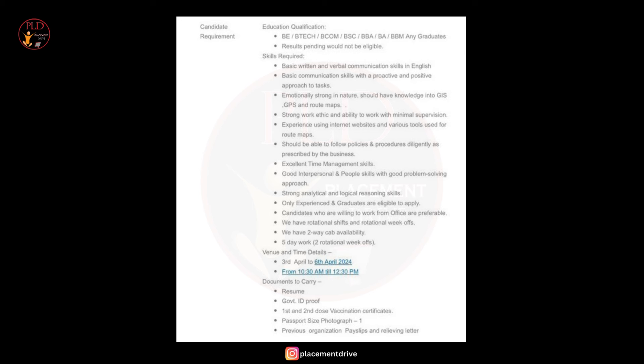Candidates who are willing to work from office are preferable. They have rotational shifts and rotational week offs. There is a two-way cab facility and five-day work week only.